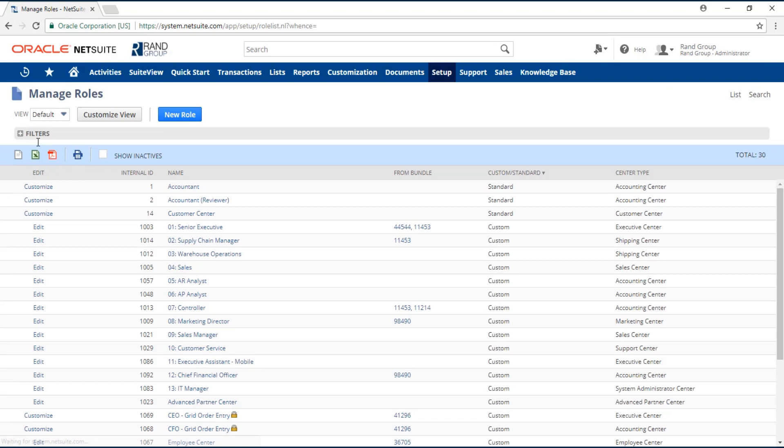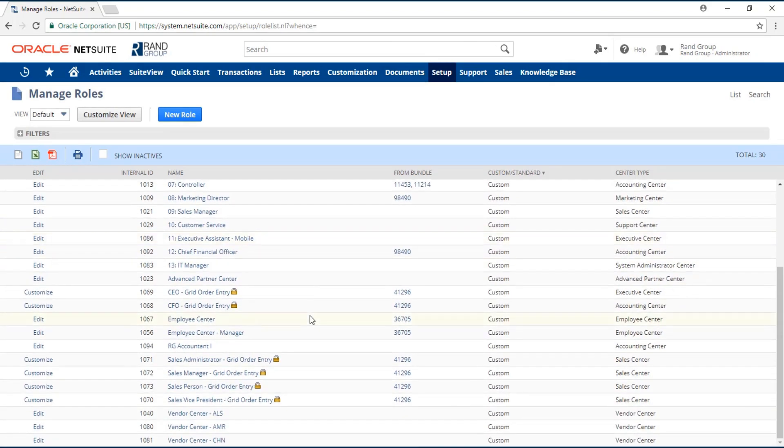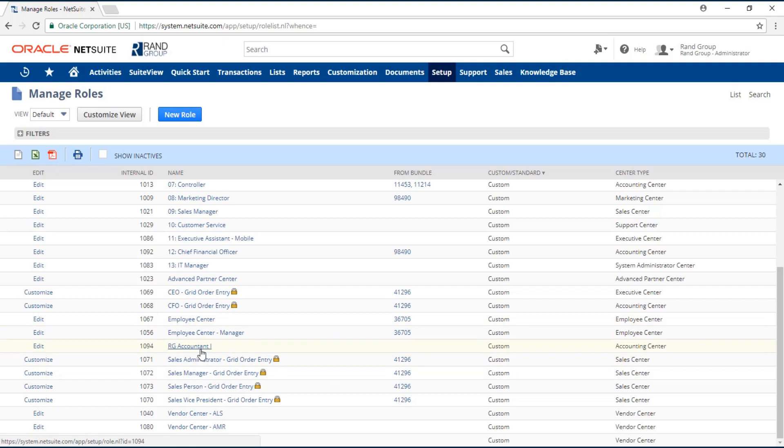Upon clicking on the Save button, your custom role will be saved, and you should see it in your Manage Roles page. As you see here, ROG Accountant 1 has been created.